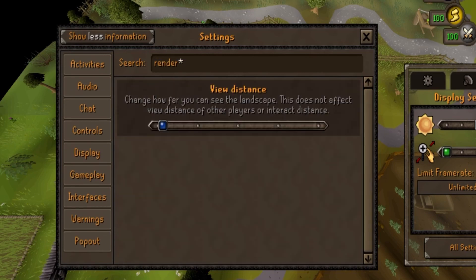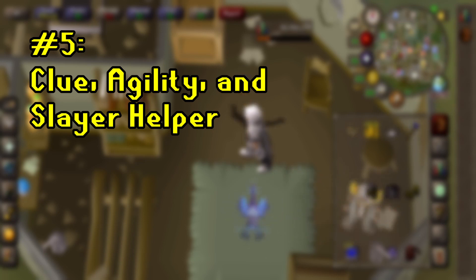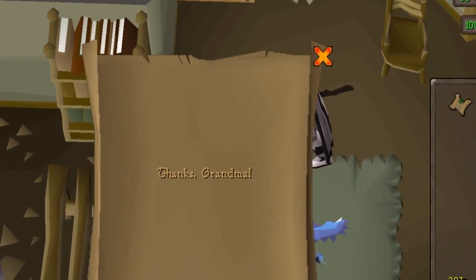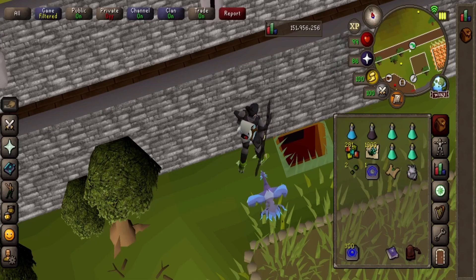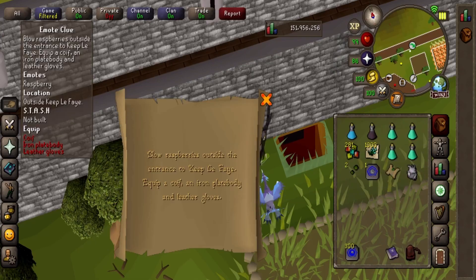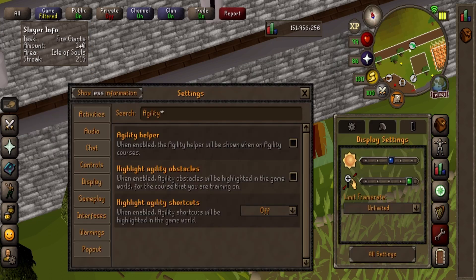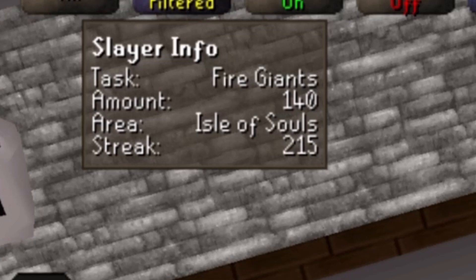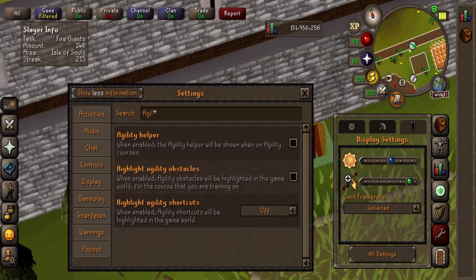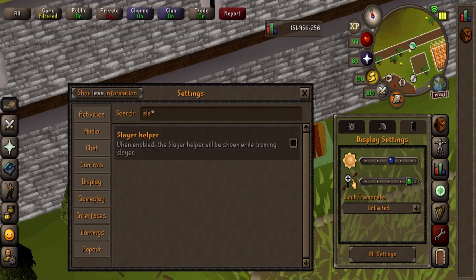Finally, back when I was doing my 500 medium clue video, one of the biggest gripes I had about mobile was that it was so annoying to do clues without the clue helper. Similarly, agility and slayer have been historically annoying on mobile as well. Now you can turn on the clue helper, which is comparable to the Runelite one, agility highlights to highlight the shortcuts and rooftop courses, and the slayer helper displays all the helpful info found in the enchanted gem at all times. Search the words 'clue', 'agility', and 'slayer' to enable these settings.